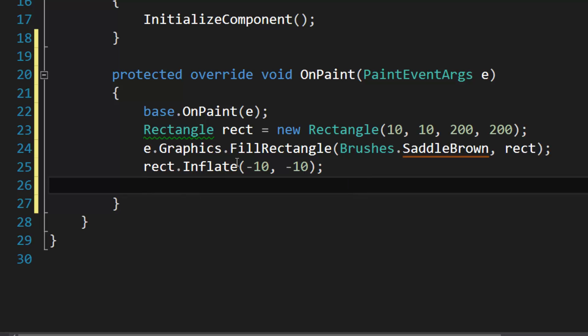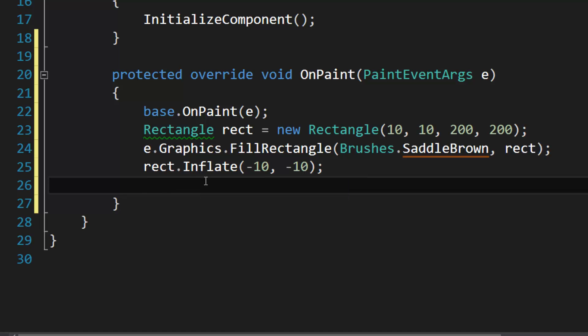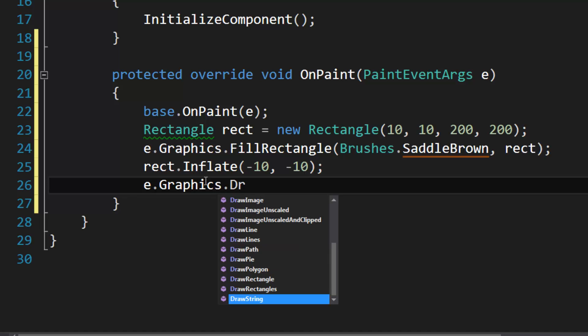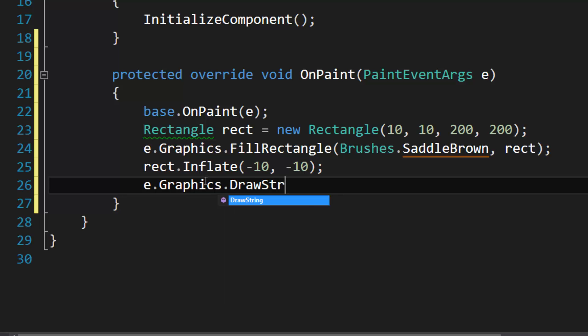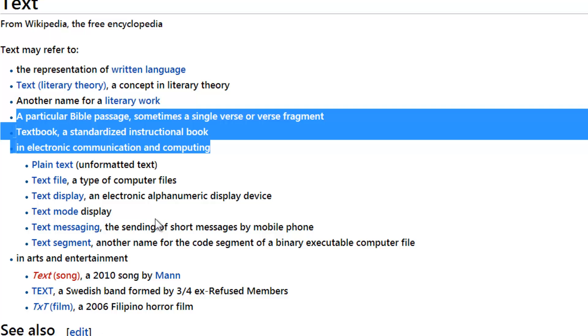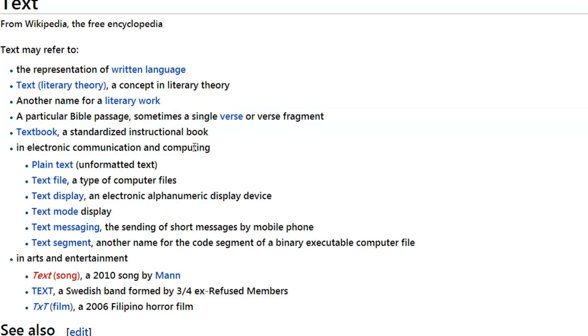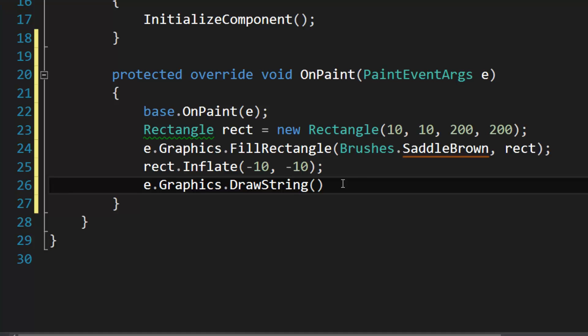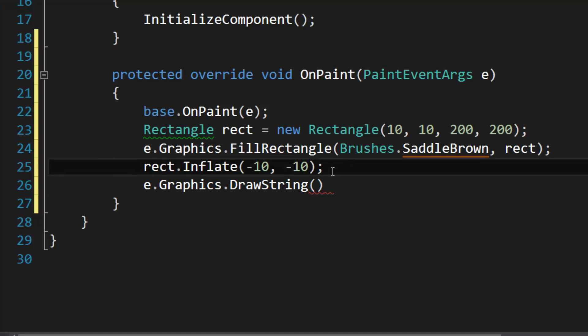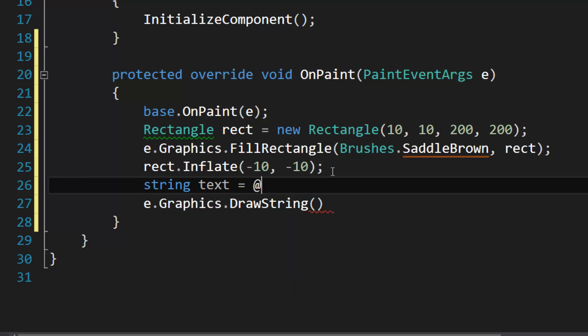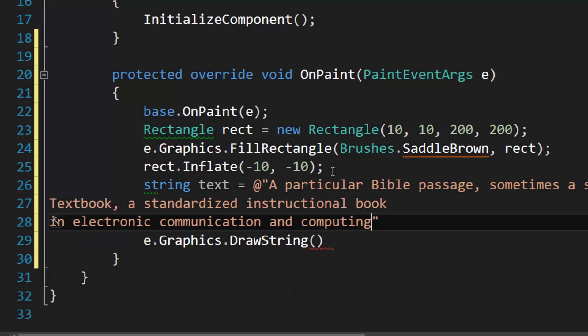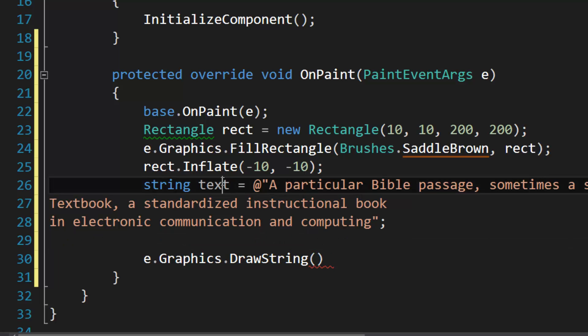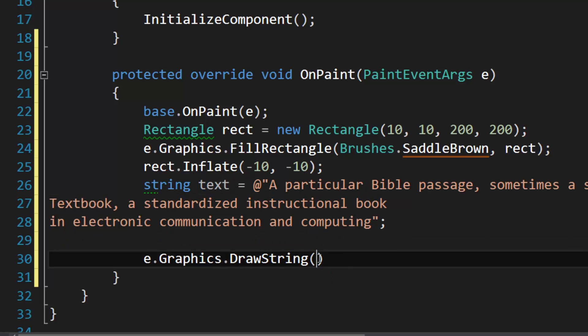So we're going to use e.Graphics.DrawString. And I'm going to copy some text here and define this as a verbatim string.